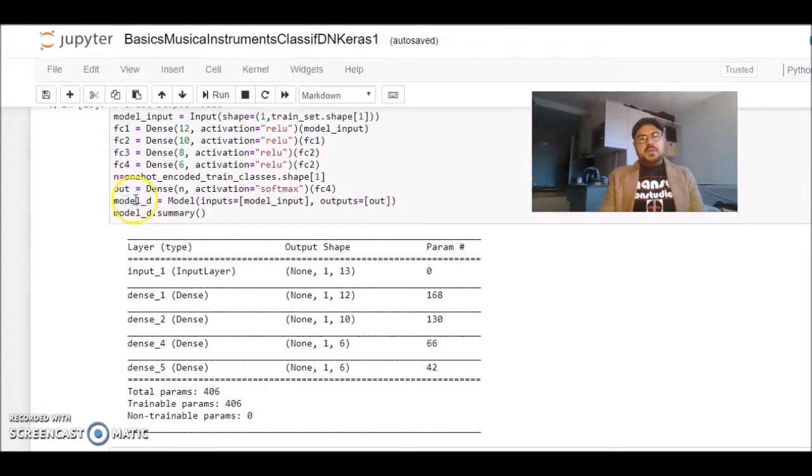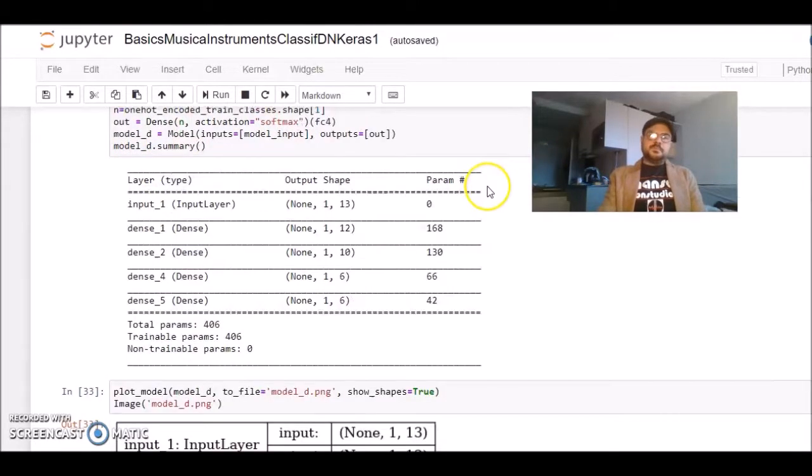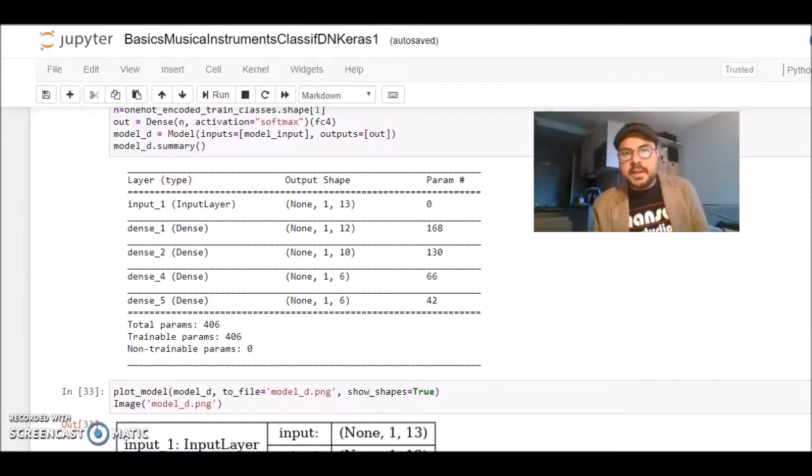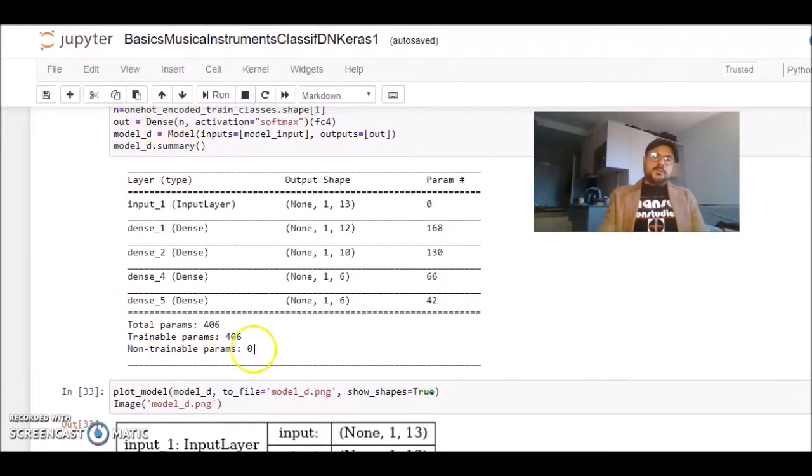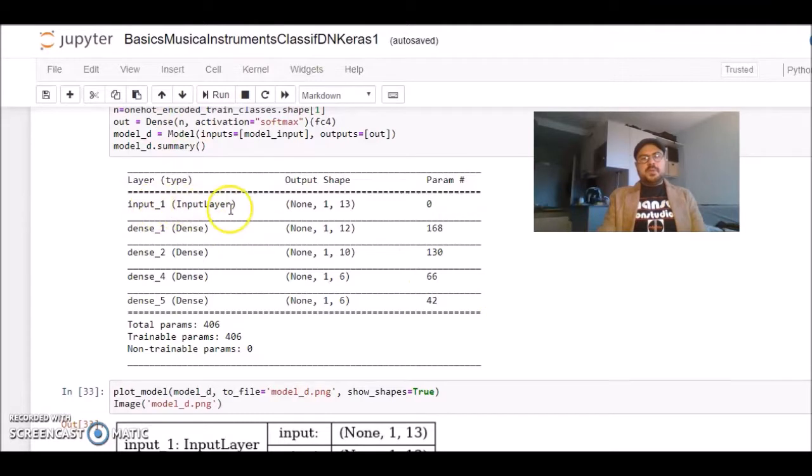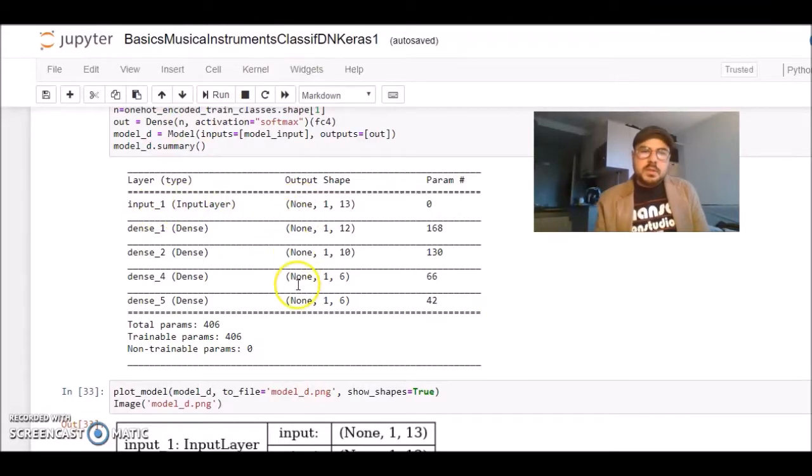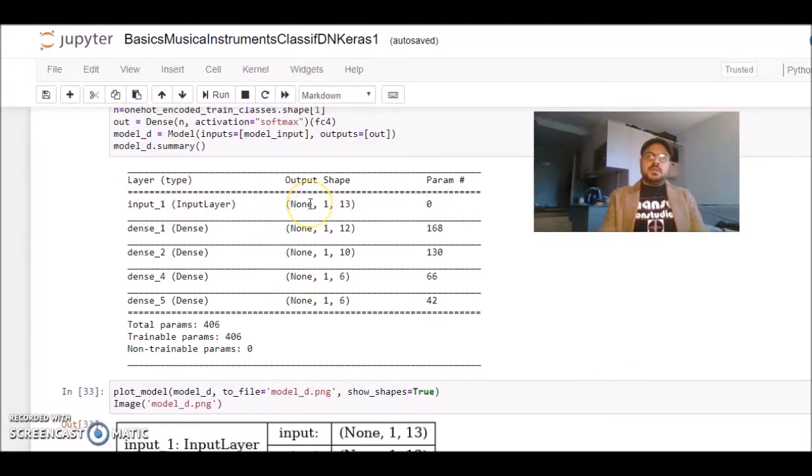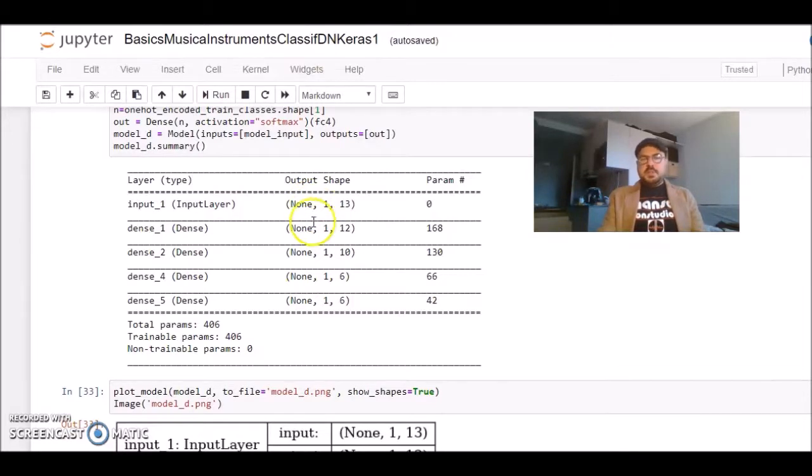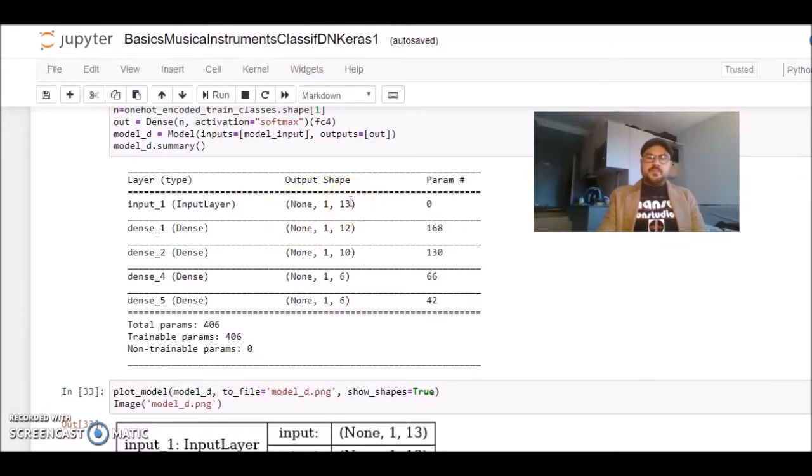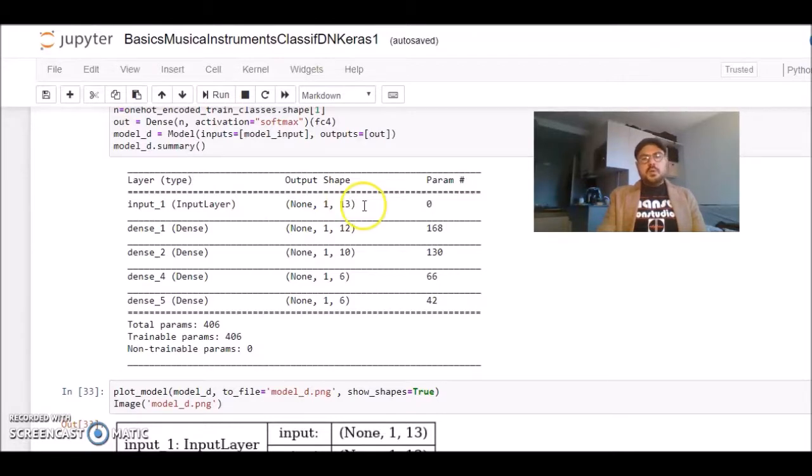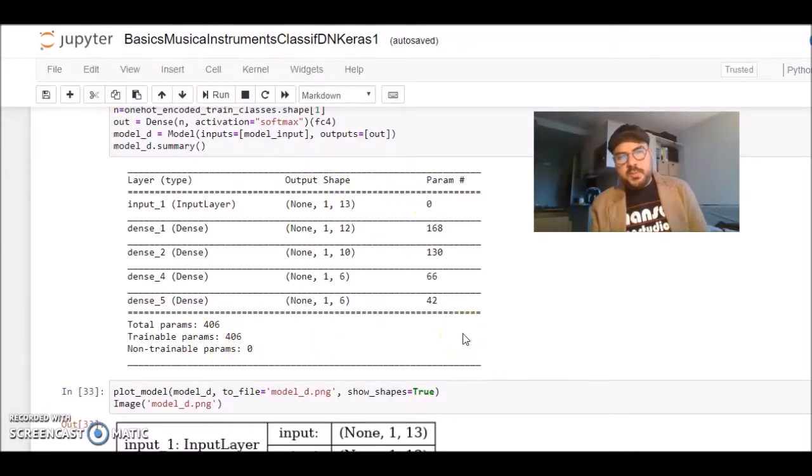How does this model look like? We can use the summary to visualize in a text form. We have an input layer. This first here means that we can have many batches, and each batch has 13 elements. In total, our model needs to train 406 parameters.